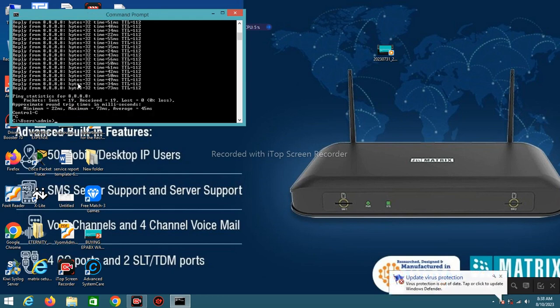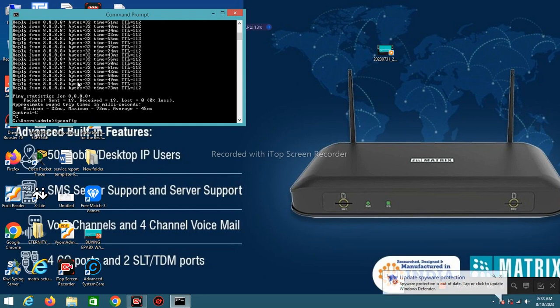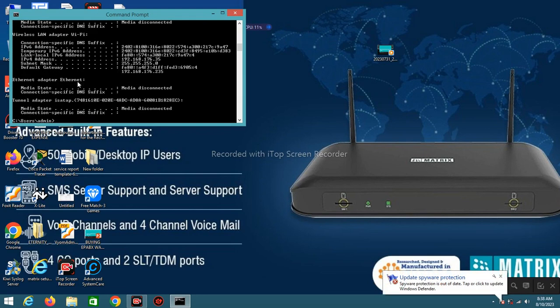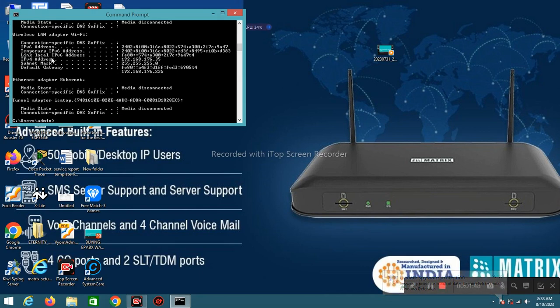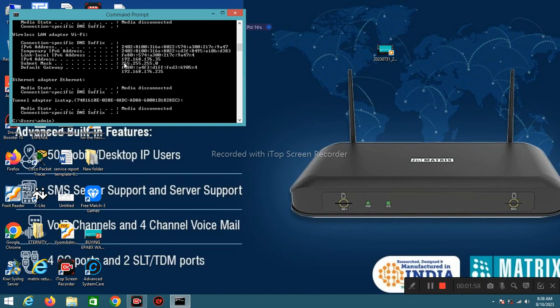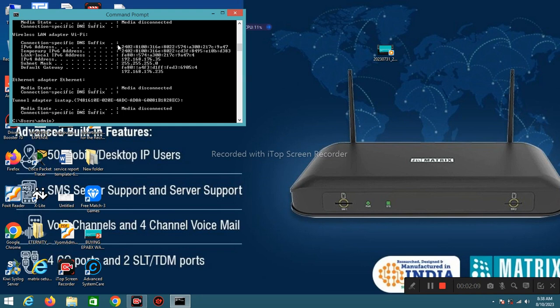And type new command to check self IP. Type ipconfig. This is my self IP, means this laptop IP 192.168.172.35. This is subnet mask and this is default gateway 192.168.176.235. And this is IP version 6 IP address and this is IP version 4 IP.